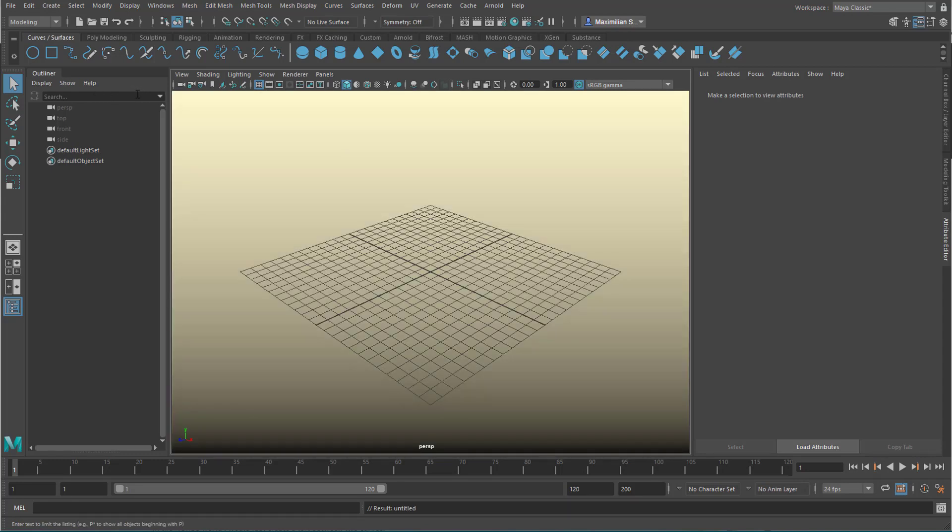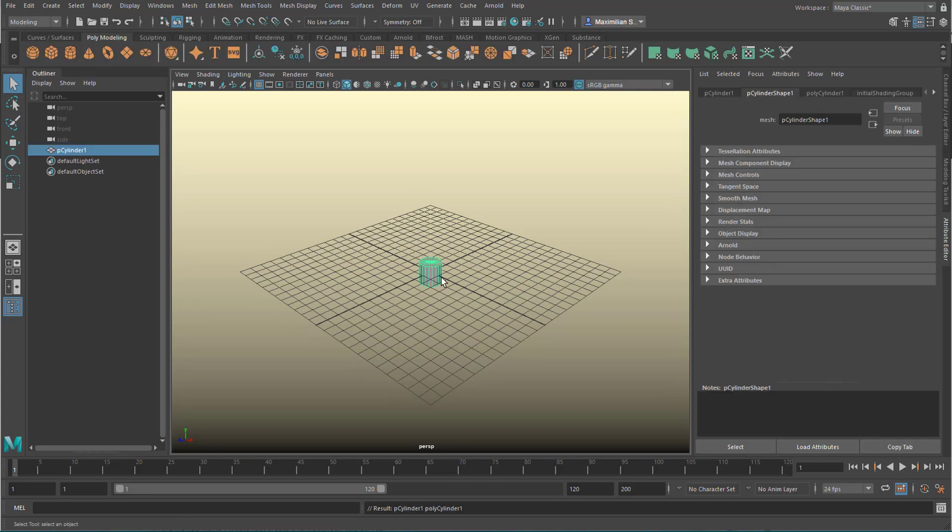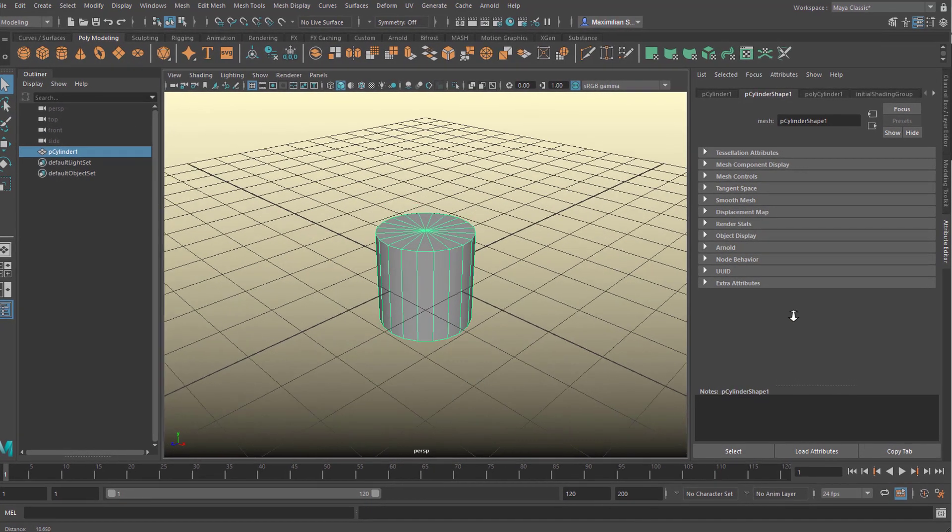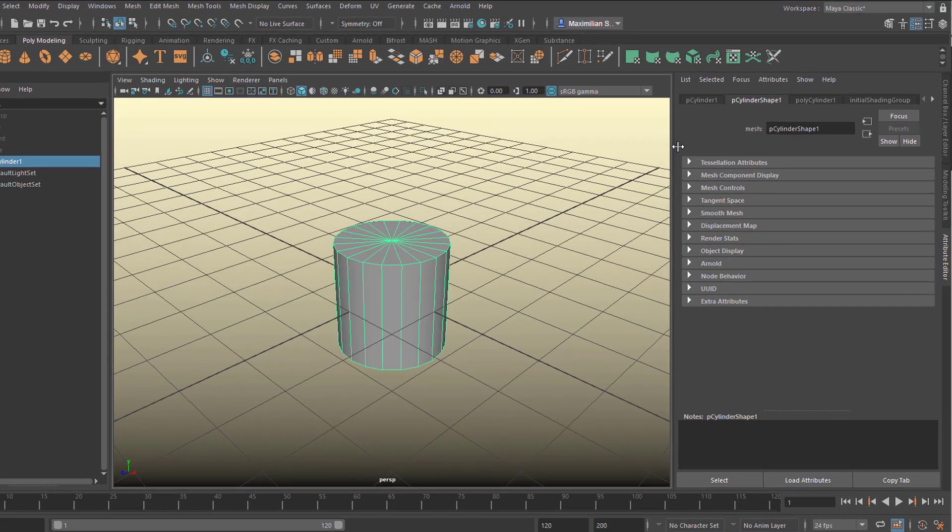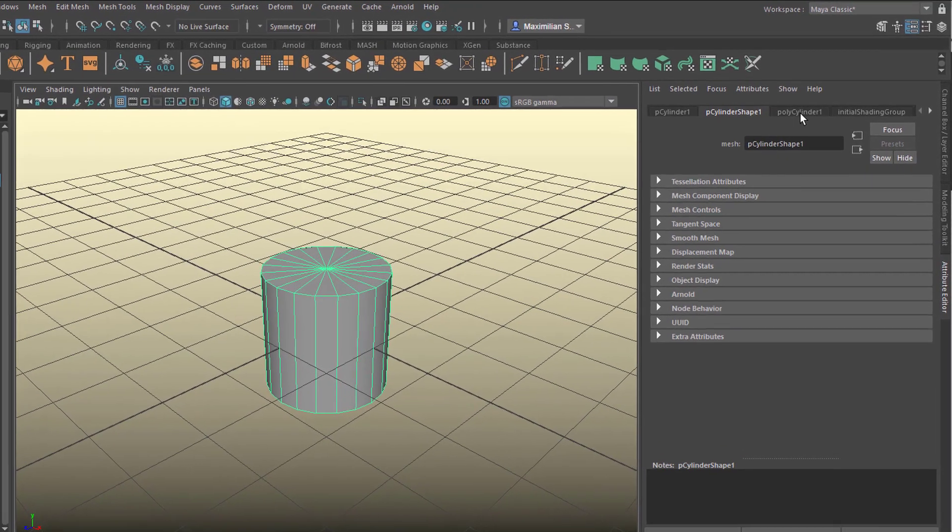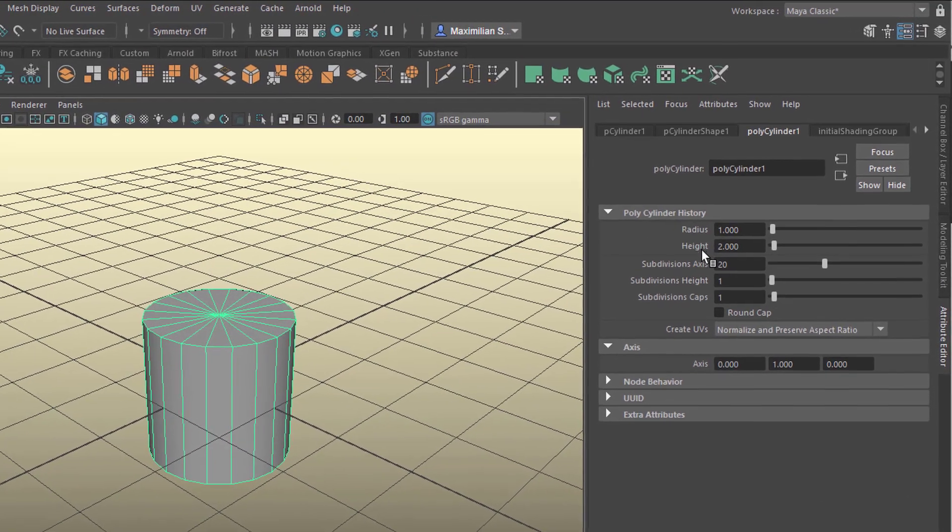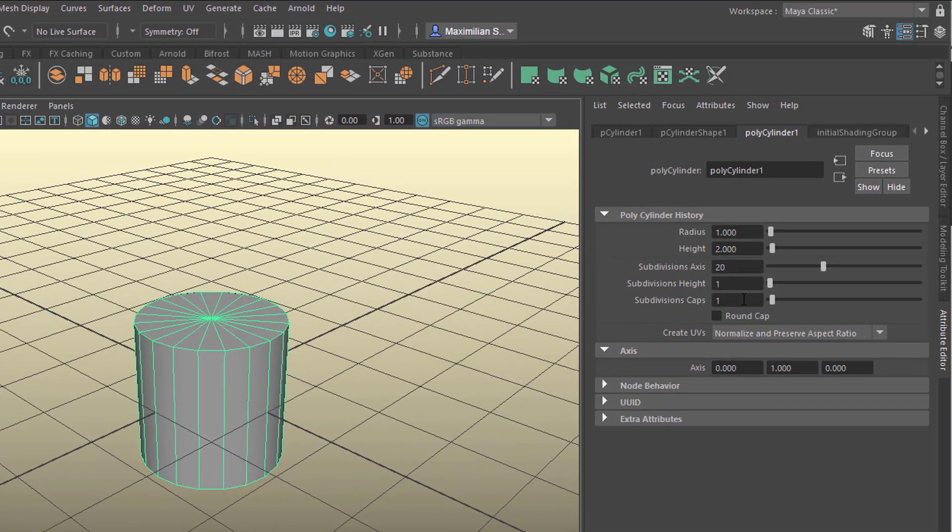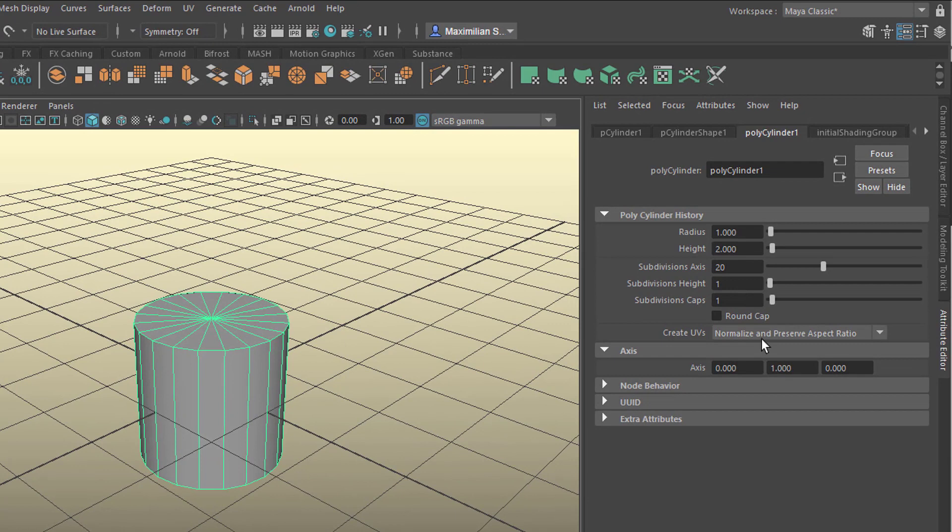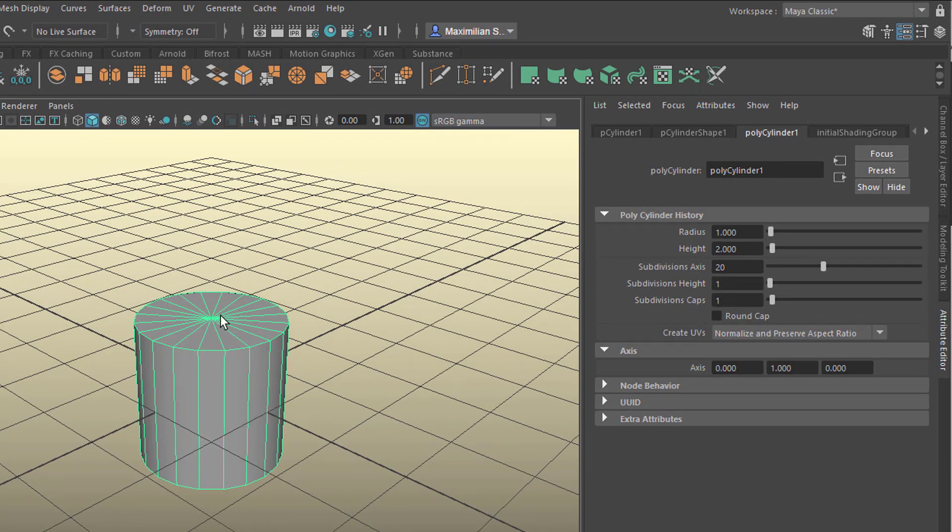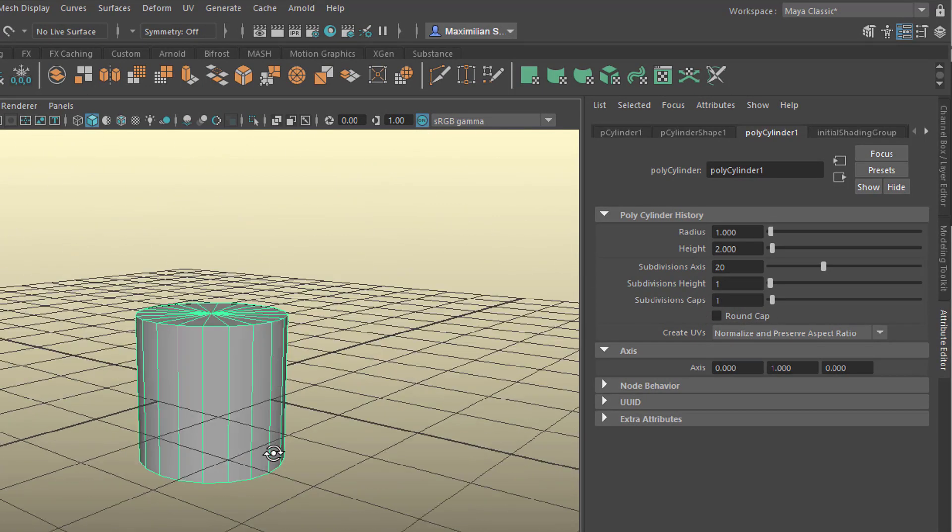Now we go to polygon modeling and we create this object here. The cylinder here in the attribute editor has entries about the radius, the height, etc. Let's just go to subdivisions, caps for the caps up, the ones up and down here. And let's reduce them to zero.